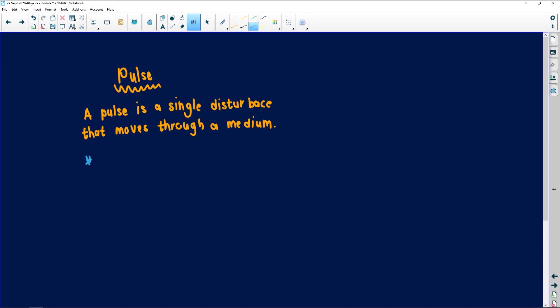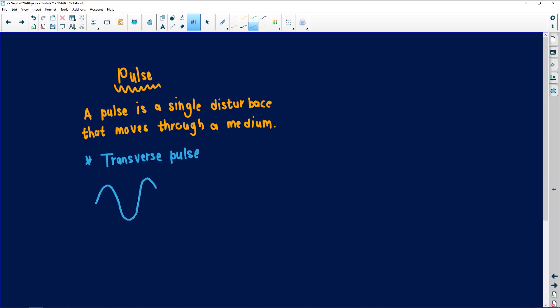If I look at a transverse pulse — most of the time in grade 10 your teacher will use a slinky to show you how this moves — it's a pulse that moves up and down. It is perpendicular to the direction of motion. At the top part you've got your crest, at the bottom part you've got your trough. One full crest and one full trough is one wavelength. The height from the starting position to that height is what we call your amplitude. This also applies when you look at waves — you can also see the sine wave when we work with motors and generators and alternating current.